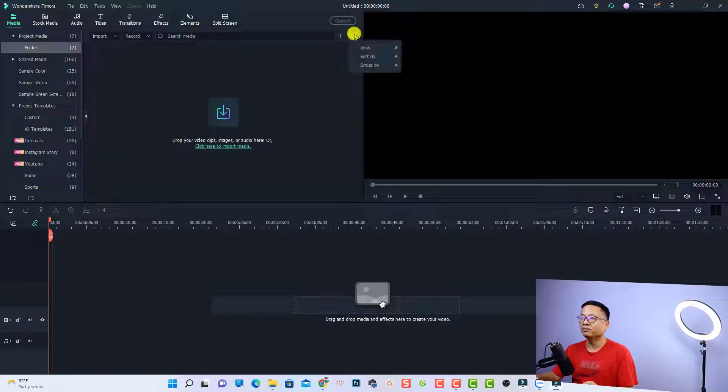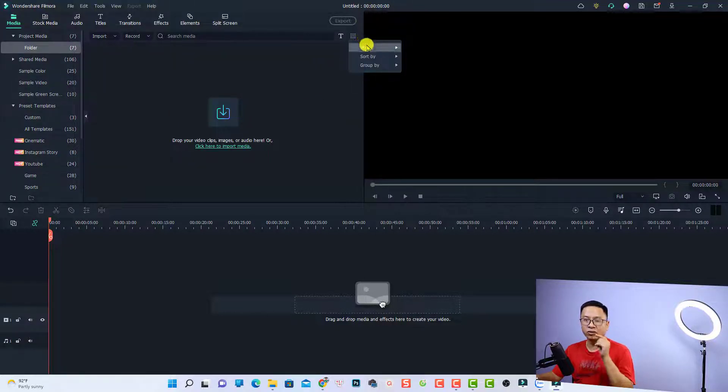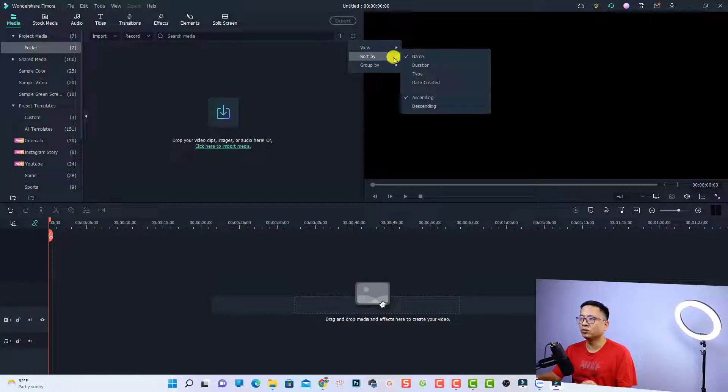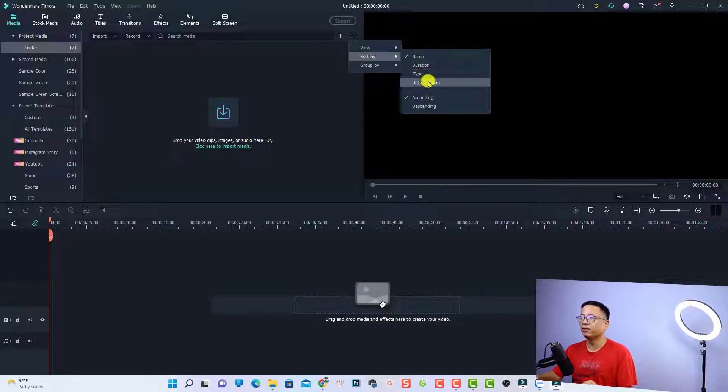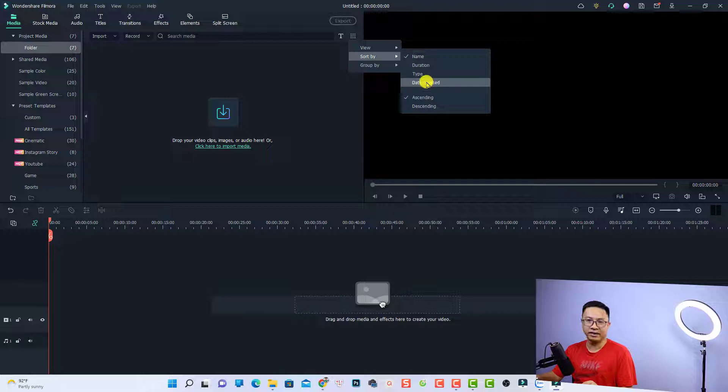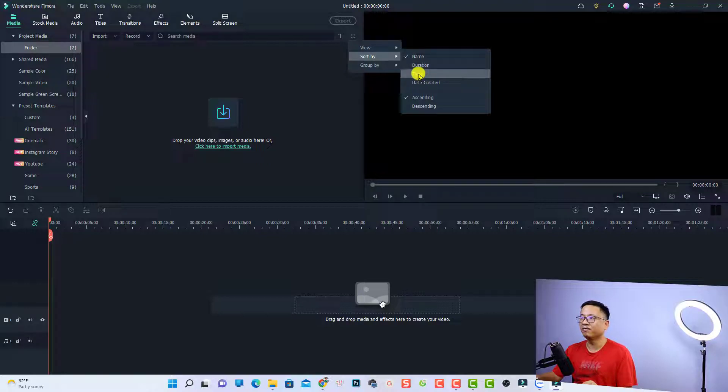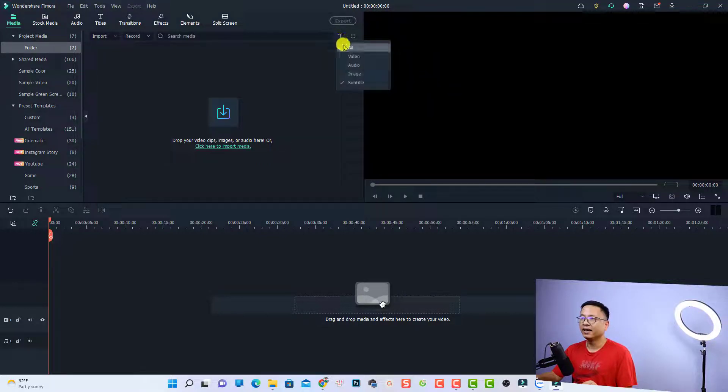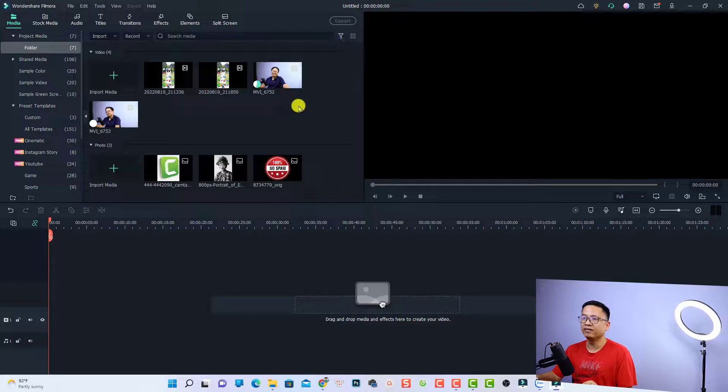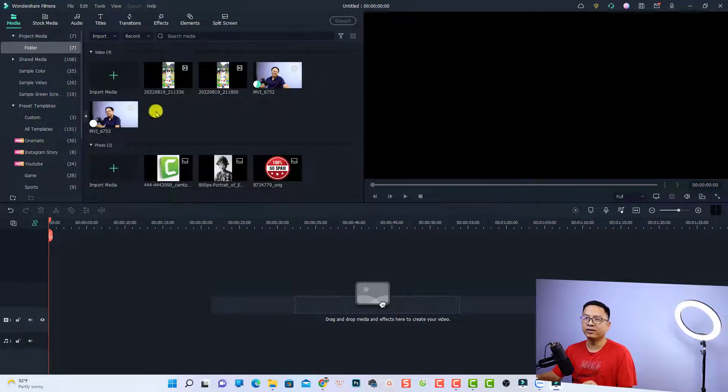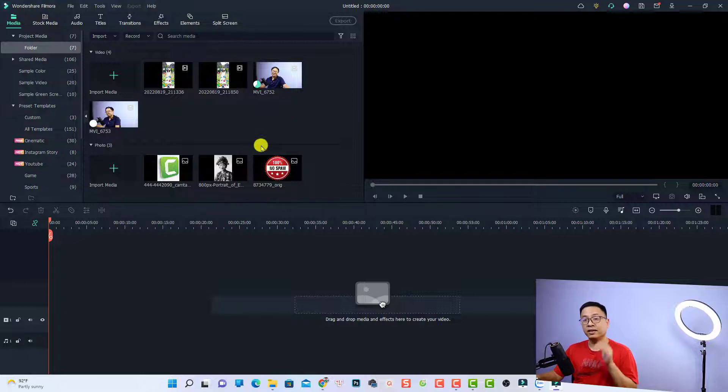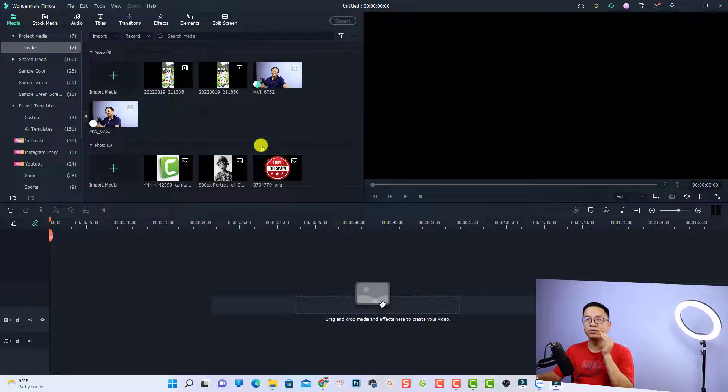Right here, you have some options for view or sort. For example, you can sort the media by name, duration, type, or date created. I can sort by type, and then I can select here view all. Now we have video, photo, and also other stuff right here. So that is how to import media to the project media.